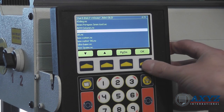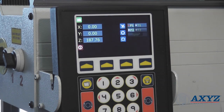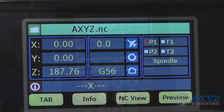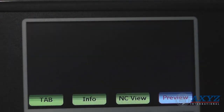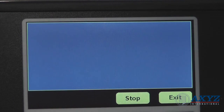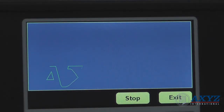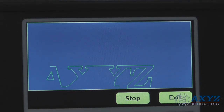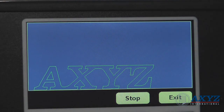The program can also be previewed graphically, allowing instant verification before running, reducing possible operator error, and saving valuable materials.